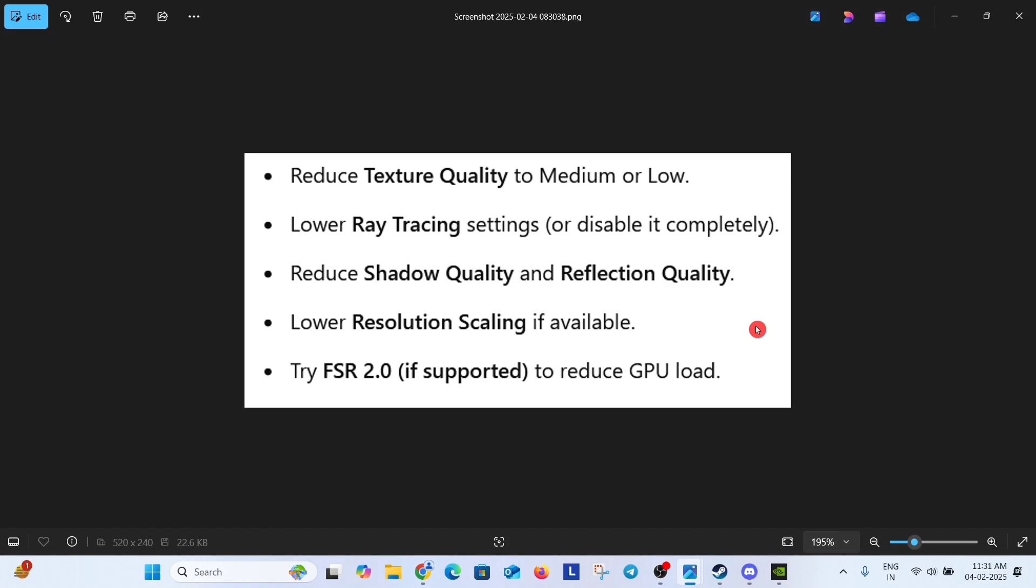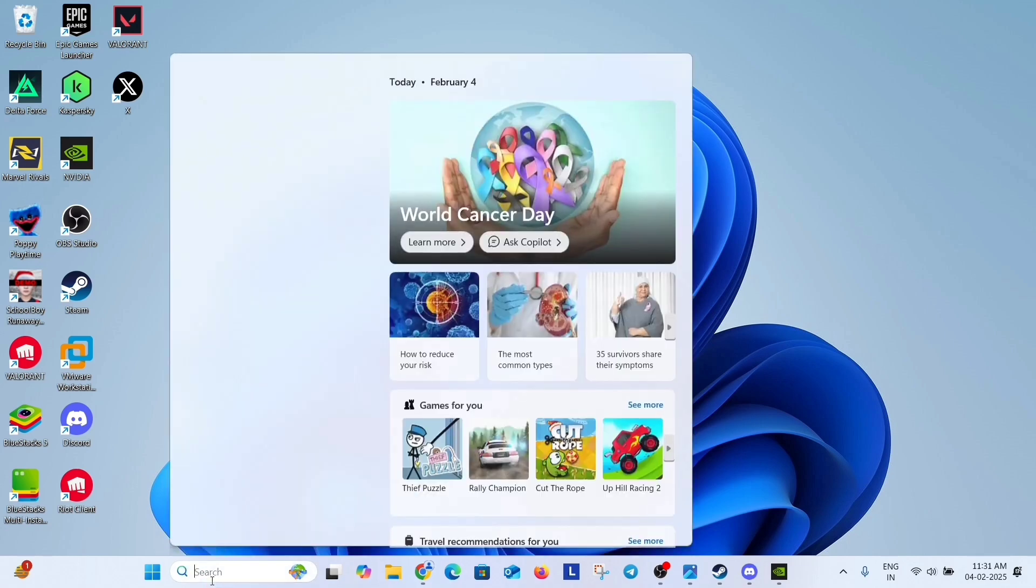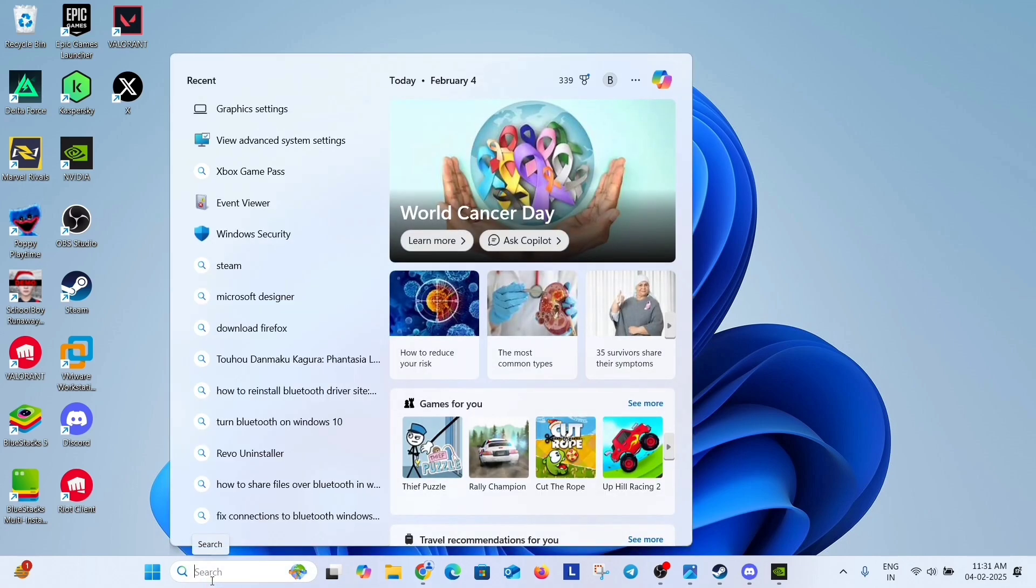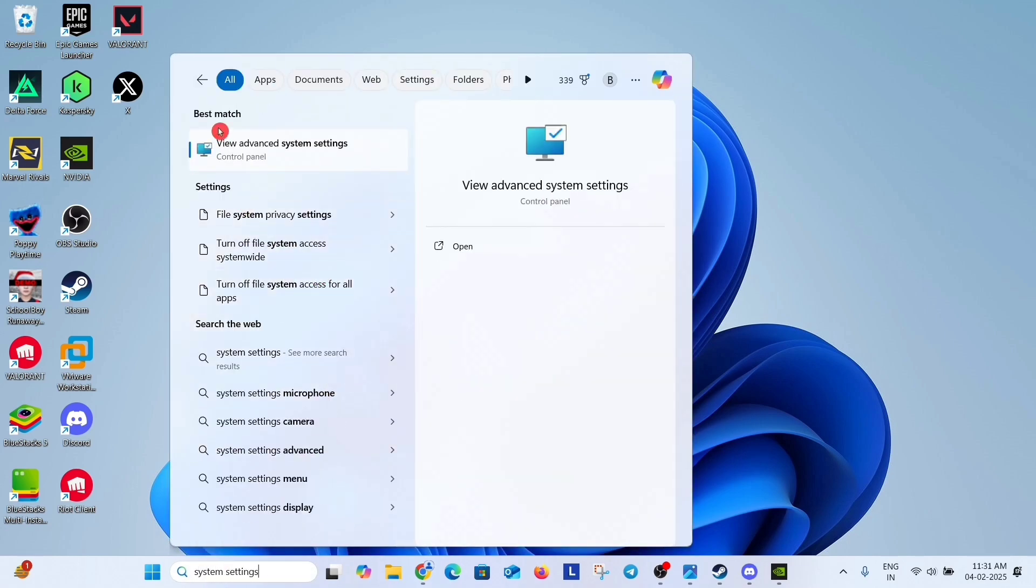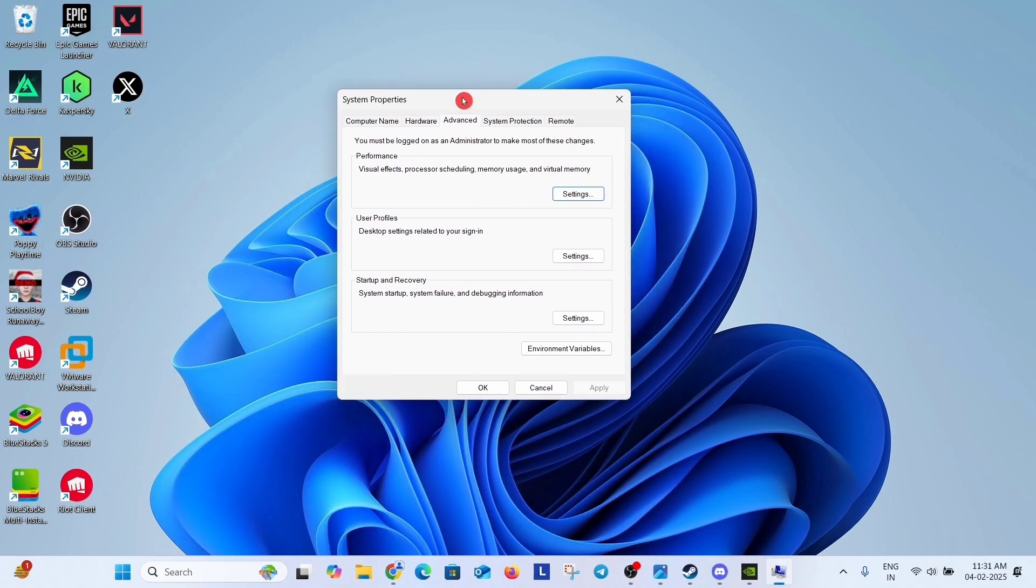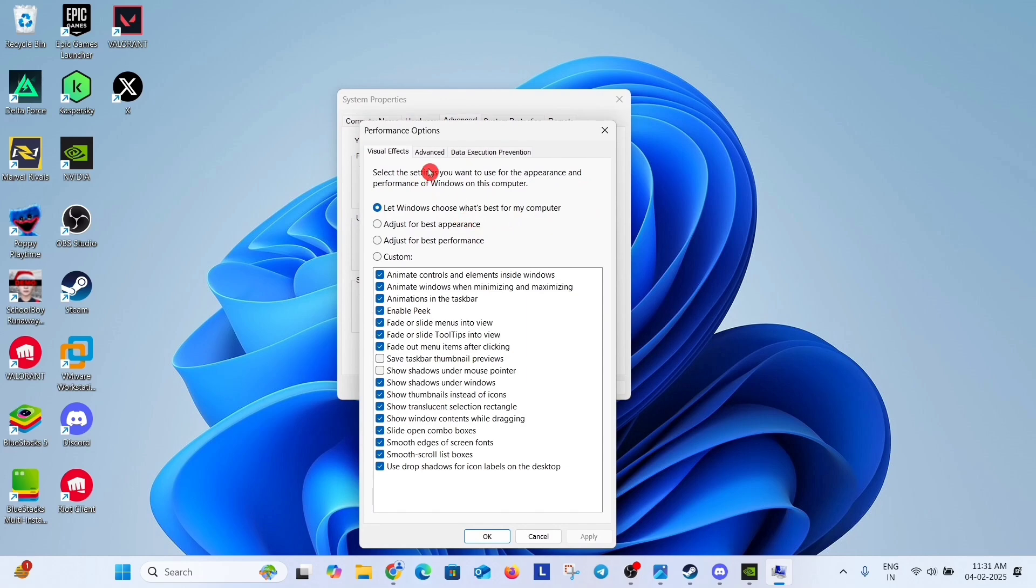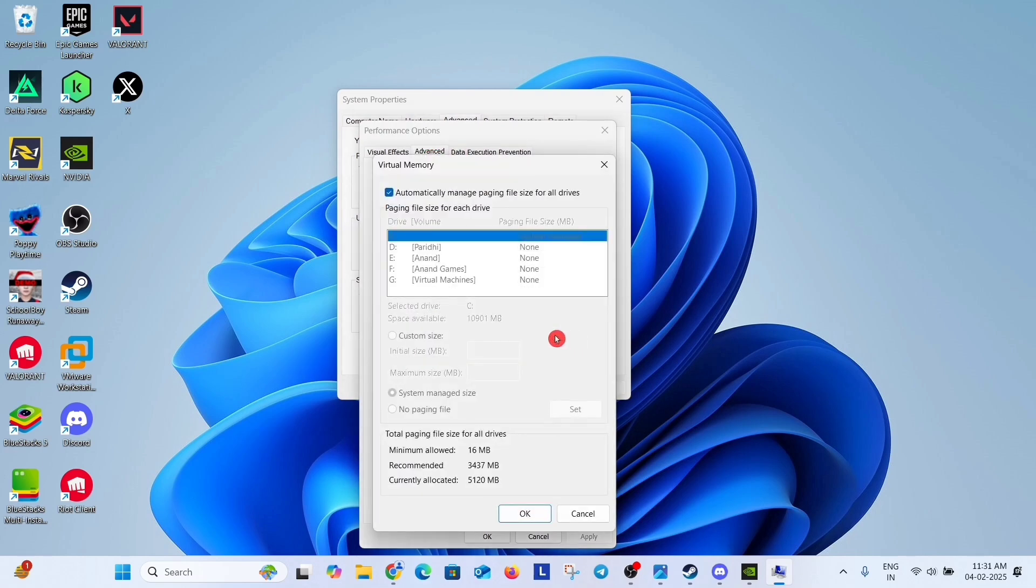If problem has not gone, always move to next solution in this video and the next solution is increase virtual memory. Just go to search option and type system settings and click on view advanced system settings. In this dialog box, click on advanced tab and click here settings. Now again click on advanced and in virtual memory click on change.